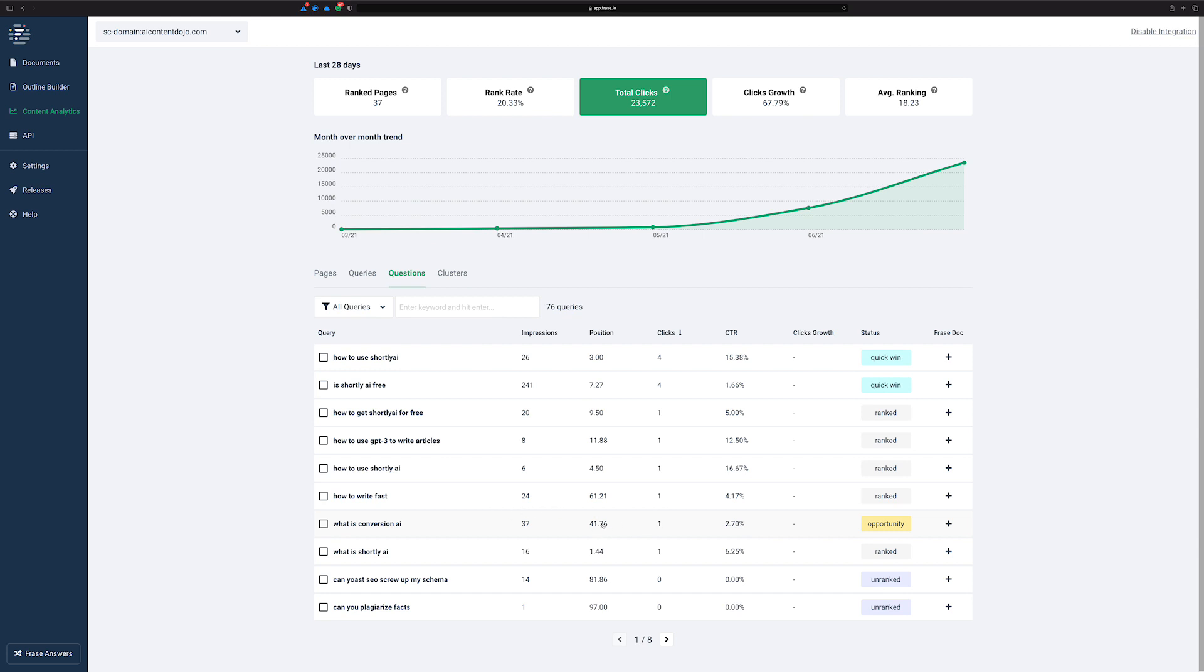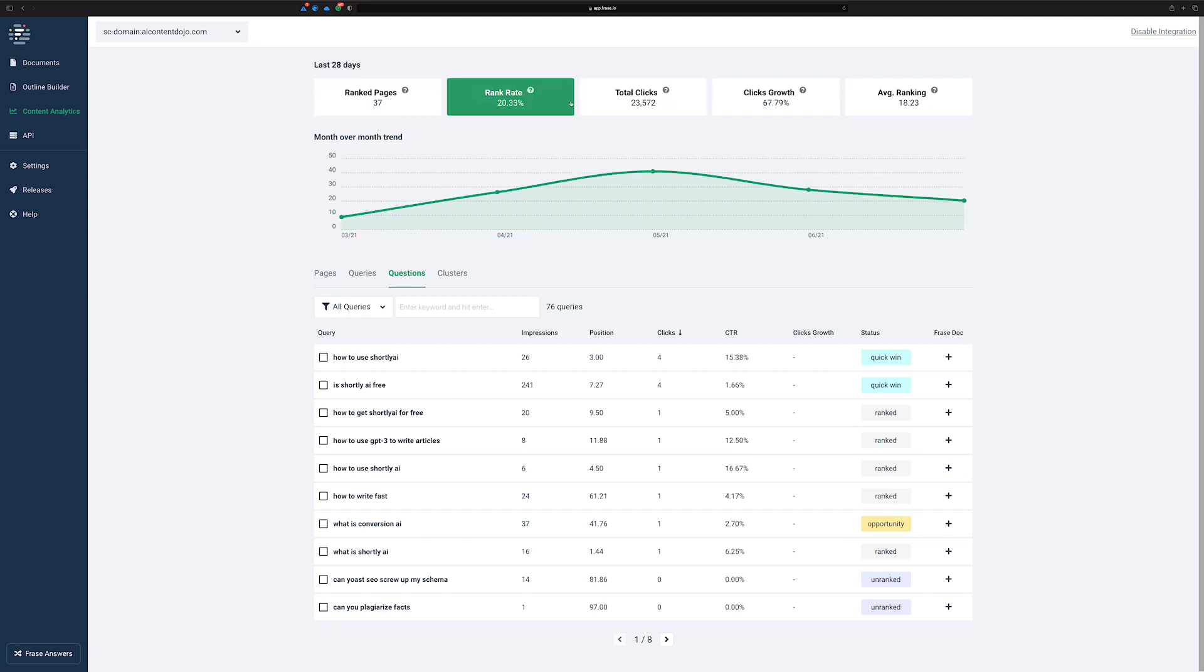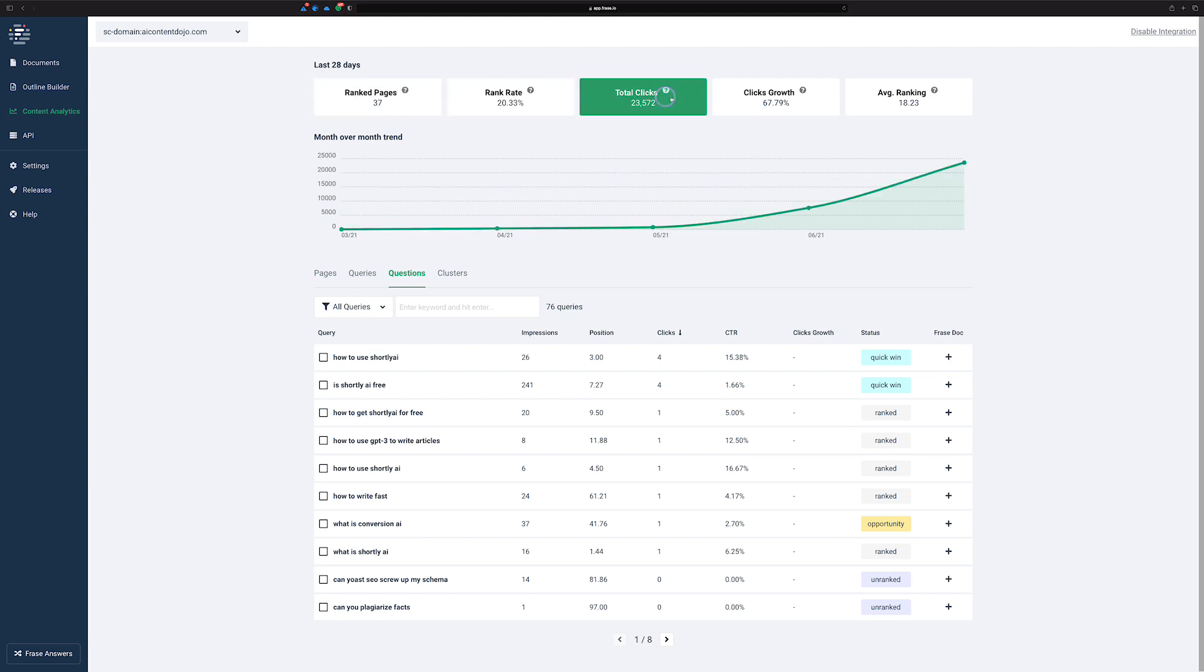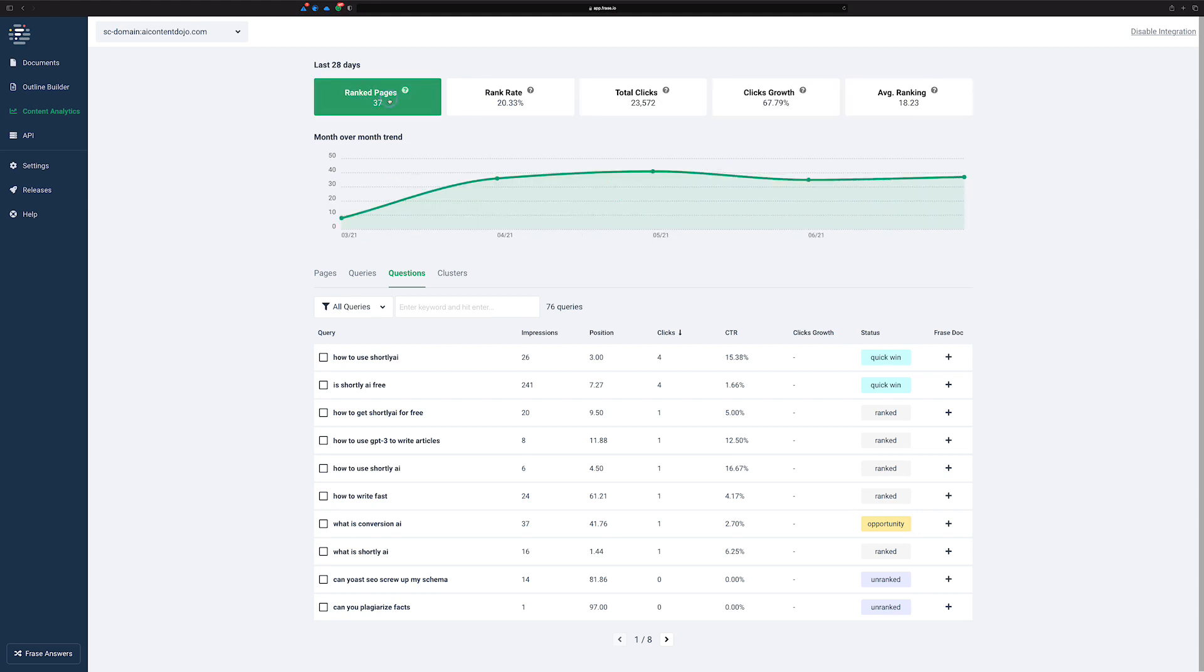But for some reason you're catching some impressions and Frase is able to detect that there's an opportunity there. Obviously if you're way down on the fourth page and still getting some impressions, there's a good chance that there's a decent amount of impressions on the first page. So I just think that this is a really nice view. It's kind of cool to be able to look through these different graphs and see how well you're doing over the course of the last 28 days.